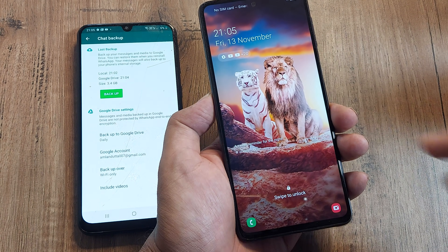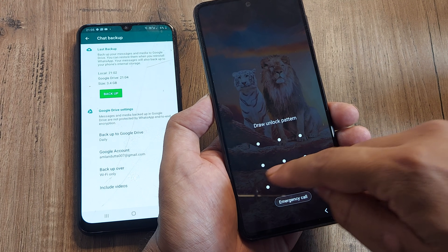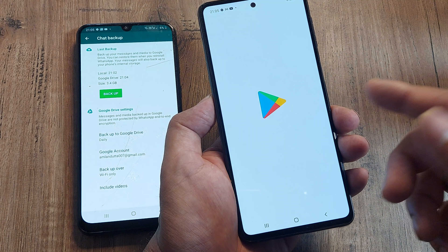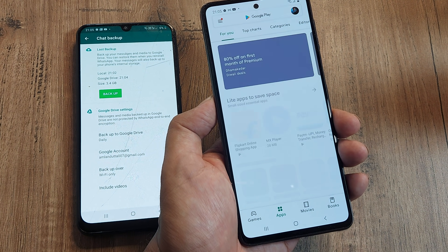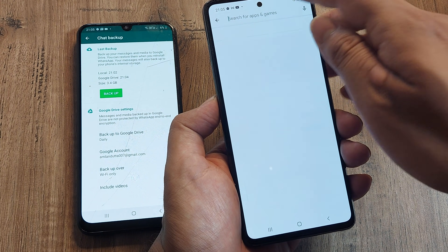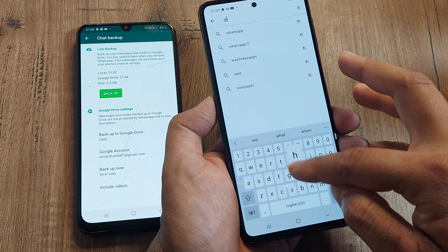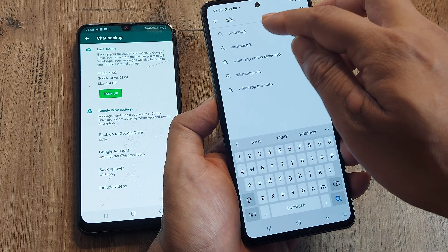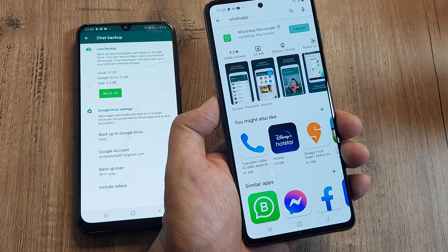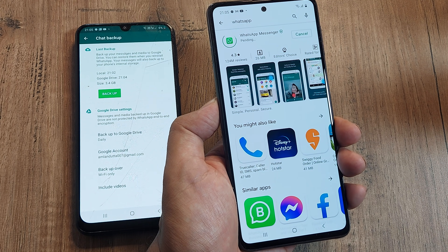Now that we've finished backing up, there is a way to do this even without moving the SIM — you just need the OTP. Let's install WhatsApp on the new device and you will understand.